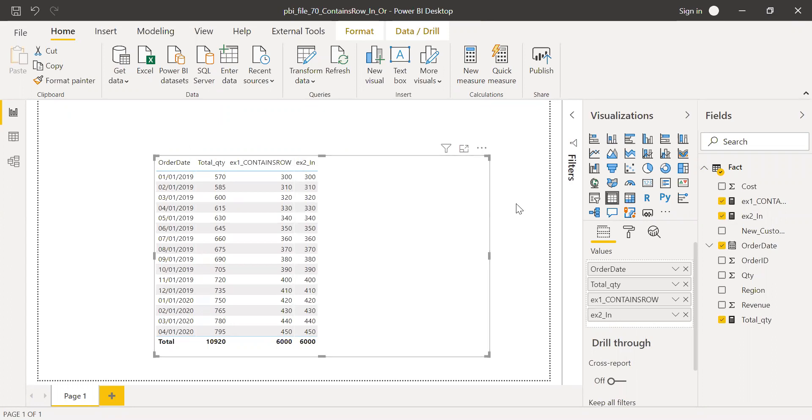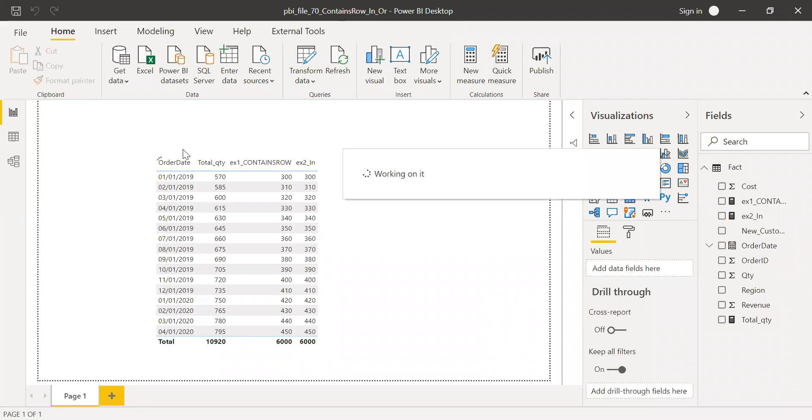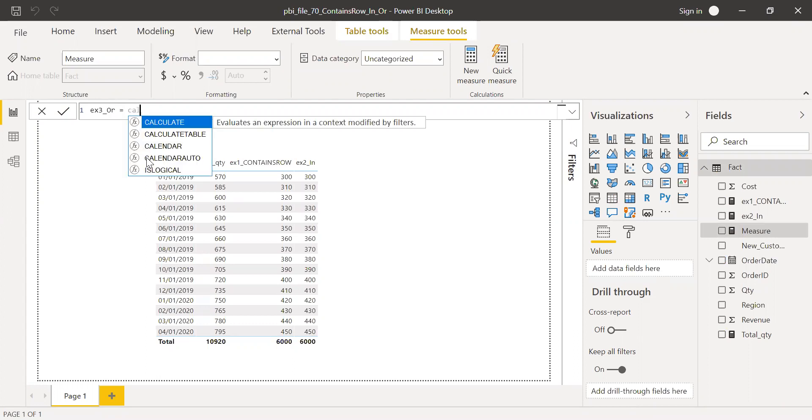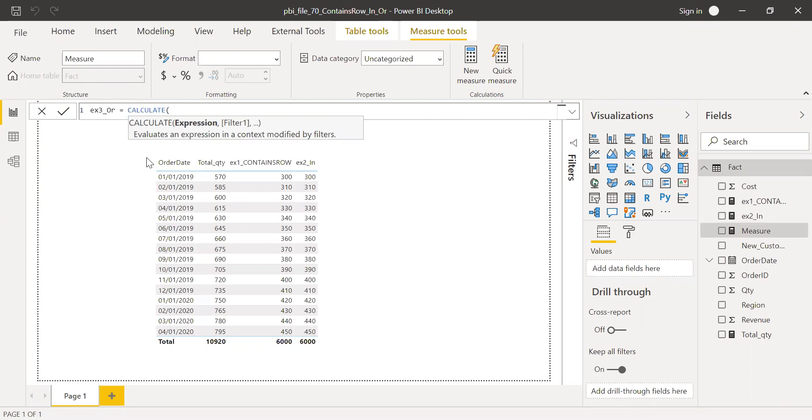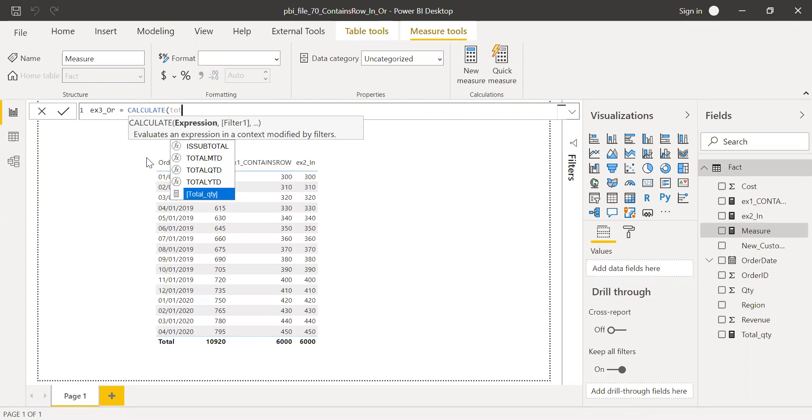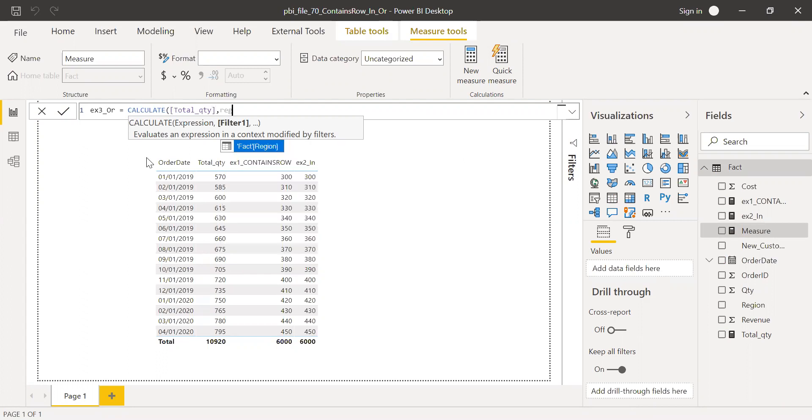So now let's try to do the same thing with OR operator. So click here, new measure. And then call this as example three OR. Equal to. Again, I'm going to use CALCULATE, expression is total quantity here. And then filter. I'm going to filter for region equal to.